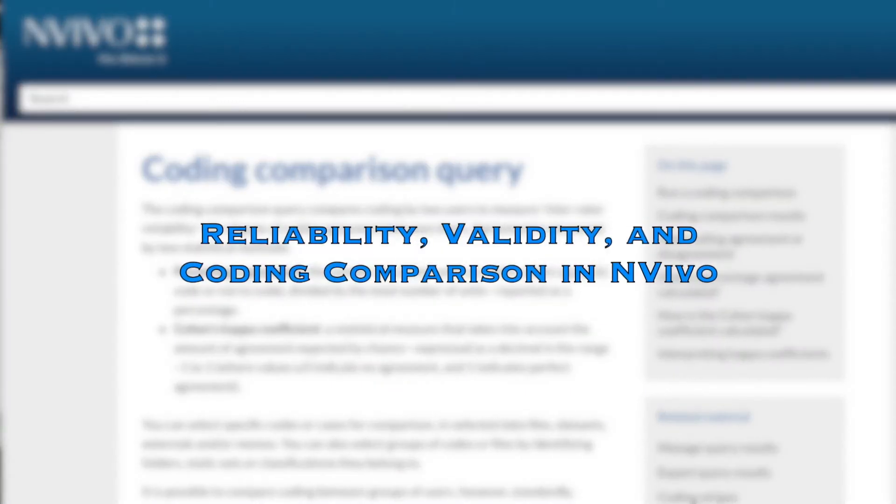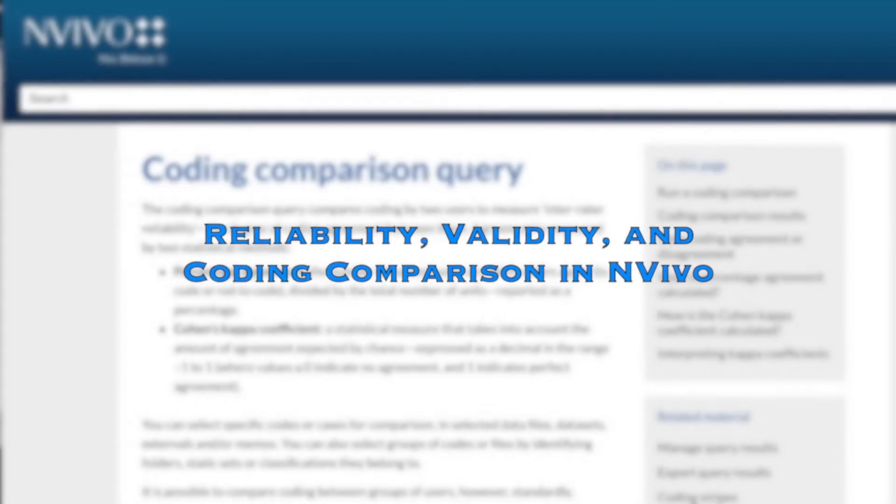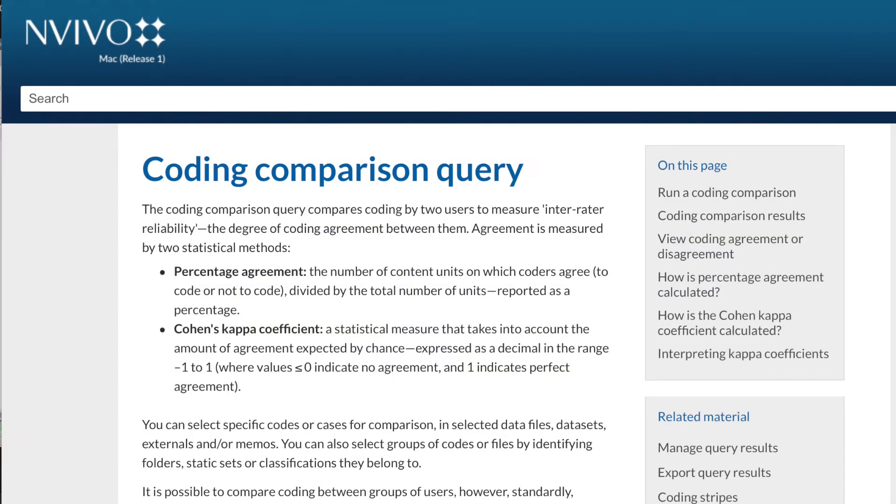Hi everyone. In this video, we will discuss how to test the reliability and validity of the codes. We will use an example of researchers' dataset. In the previous video, we completed the coding using interactive coding process.